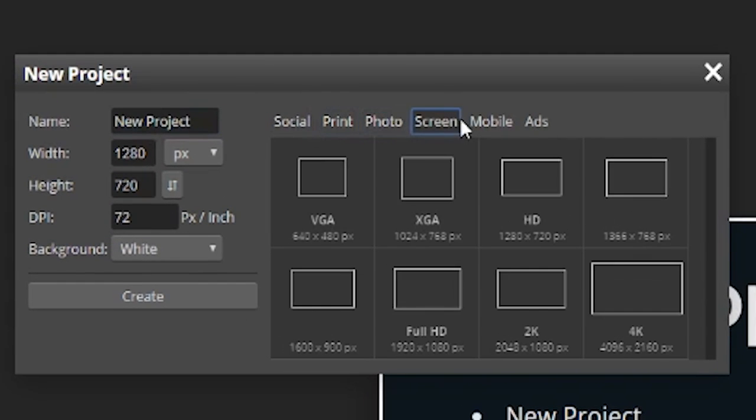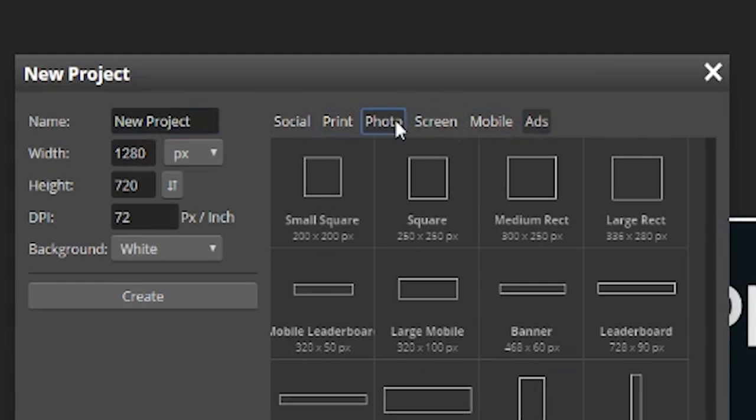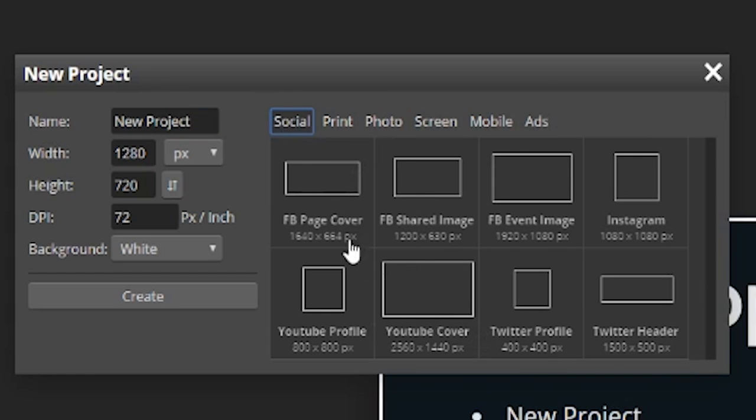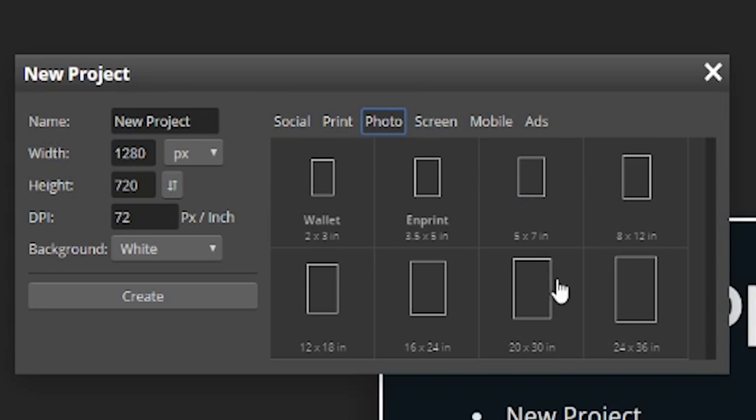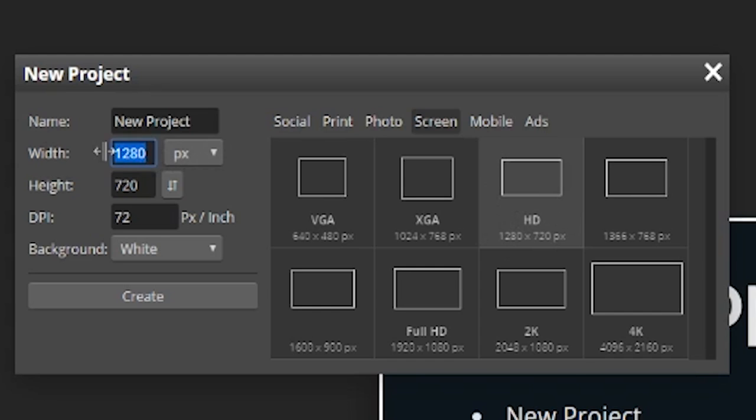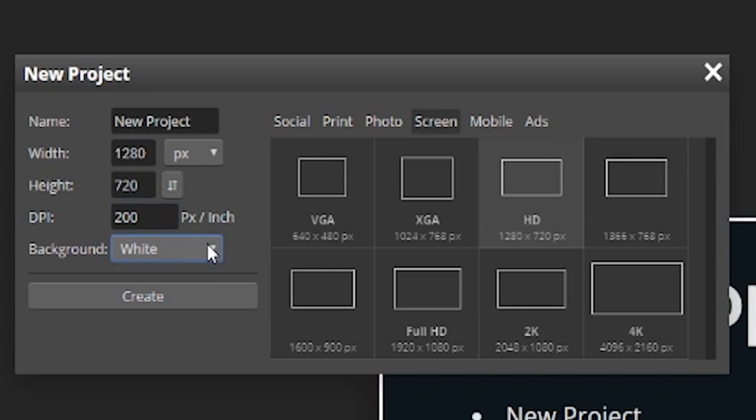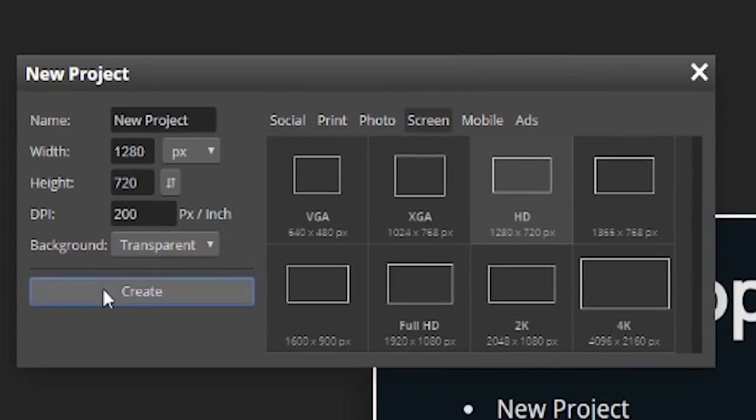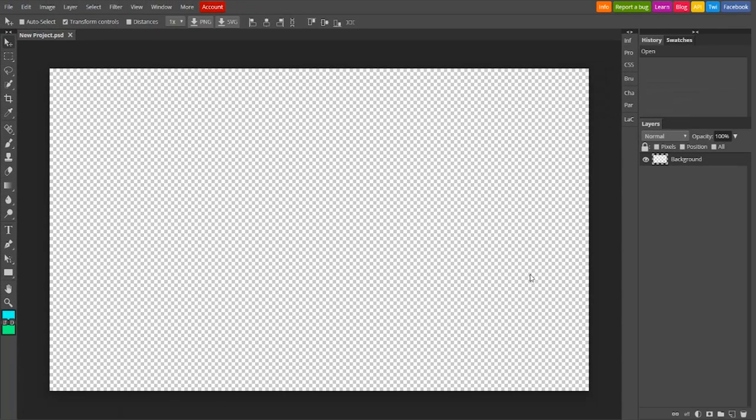You're given all these different things on what you're going to do, whether you're doing something social like a Facebook page cover or a photo like you're printing something out. What we want is HD, which is 1280x720. And personally, I think you should set the resolution to 200, but that's just me. I also think that the background should be put on transparent, just so that you don't have to worry about an extra white layer. So once you have that figured out, then you're going to go to create, and you'll have this. When you see a background that is like this with the white and gray boxes, that means that it's transparent.